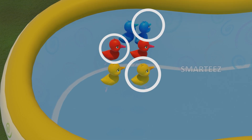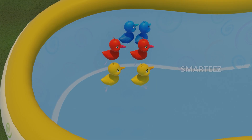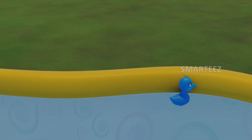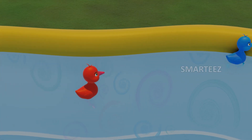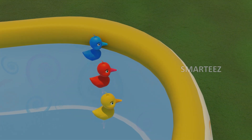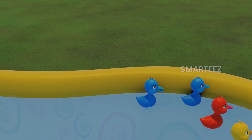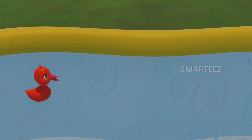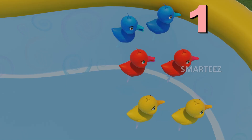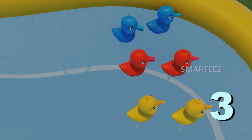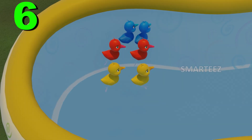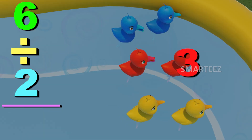They are in three different colors. Let's see what happens when they move to separate areas. One, two, three — there are totally three areas. There are two of them in each area. When we divide six by two, we get three.